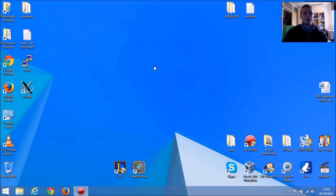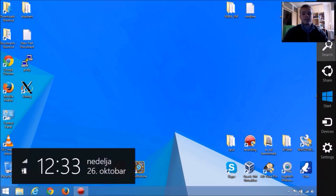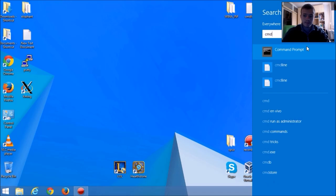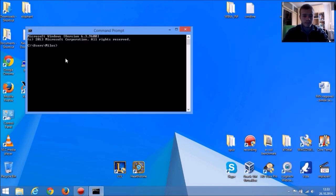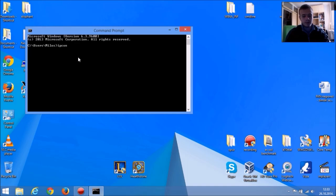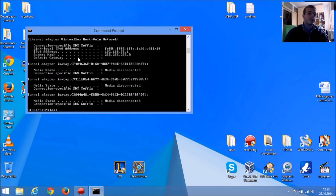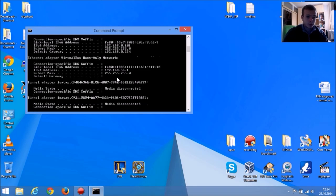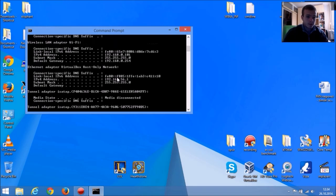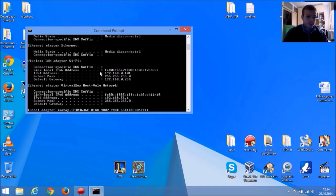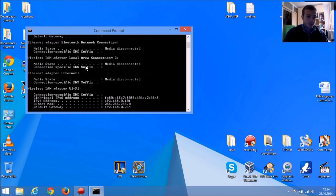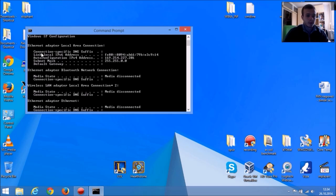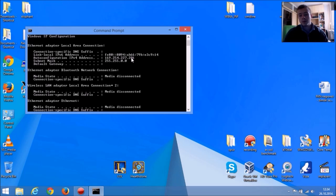Next thing you want to do is run command prompt and type ipconfig. You're going to search for Network Adapter Local Area Connection, IPv4 address, and you're going to remember that or write it down.